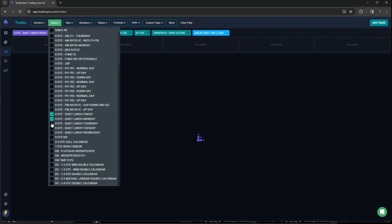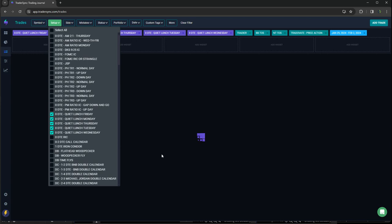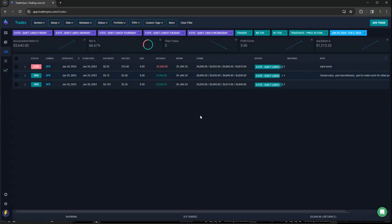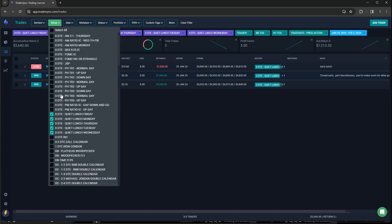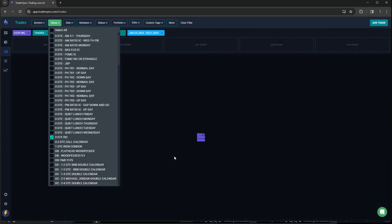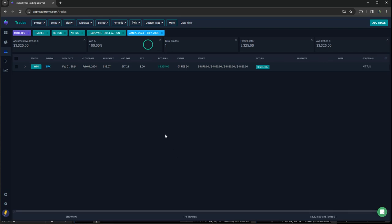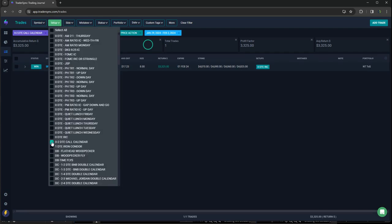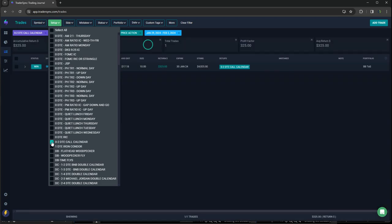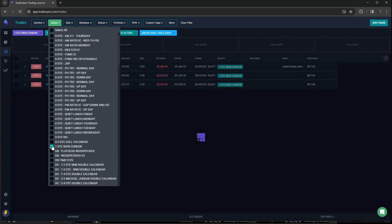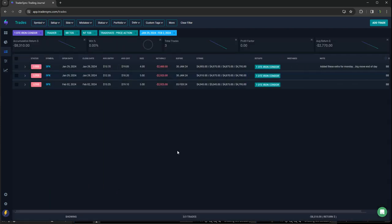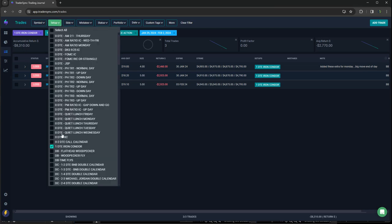Quiet lunch, three trades, two winners, one loser. So plus 3,600 on those. Had one RIC, it was good for about 3,300. Two call calendar, just had one of those plus 325. One DTE iron condors, three of those, all three losers. So minus 8,300 on those. Those have been doing so well too. Unfortunately, not this week.